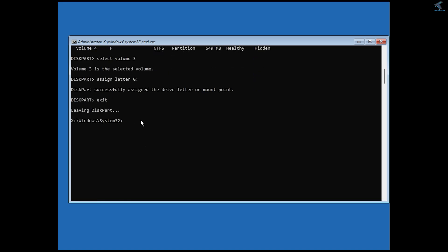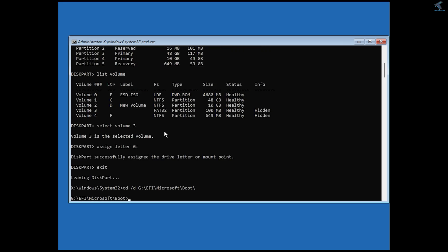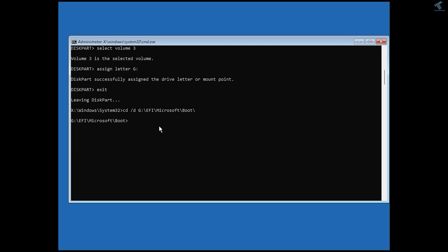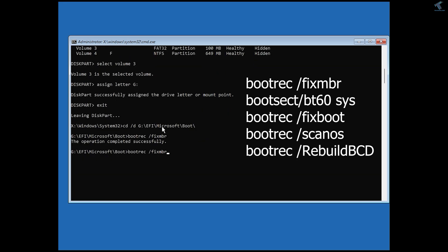Now navigate to the bootloader directory on the hidden EFI volume. The path in my case is: G:\EFI\Microsoft\Boot. Type the path and press Enter. As you can see, I am now under the EFI Microsoft Boot folder. At this point, run the commands to override the partition boot record — you can see all the commands on screen one by one.